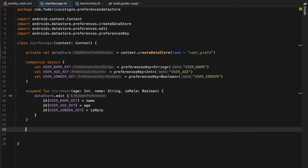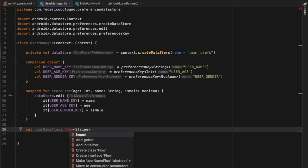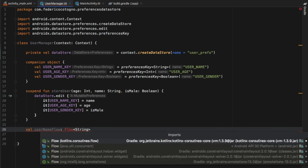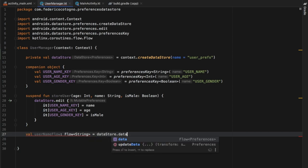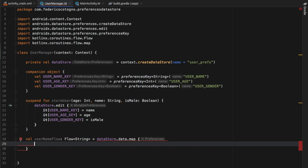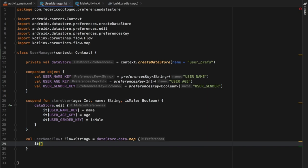Now we need to create a few flows to help us retrieve the data. The first one is a val called userNameFlow of type Flow of String — we import the Flow from Kotlin coroutines. That equals dataStore.data.map, and inside we return it[USER_NAME_KEY] — if this is null we return an empty string.